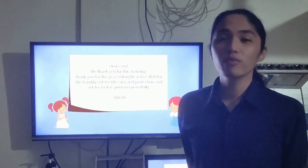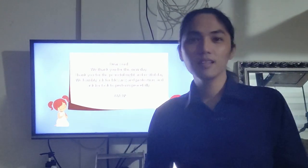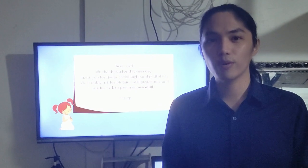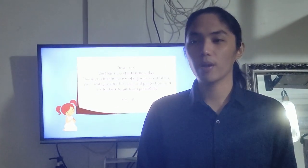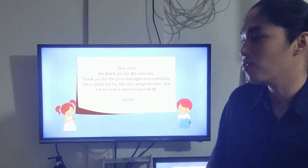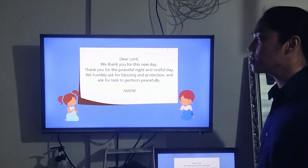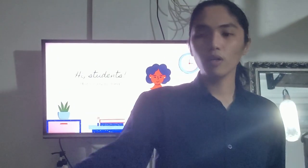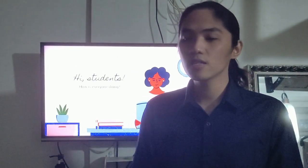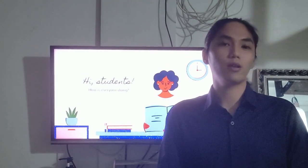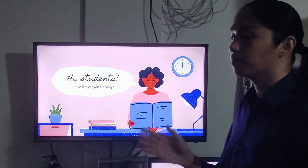Good morning everyone. Before we begin, let's start with a small prayer — can anyone volunteer? Thank you very much. Now, can you please pick up all the pieces of paper beside your chairs and remove all things beside or under your table.